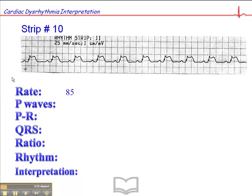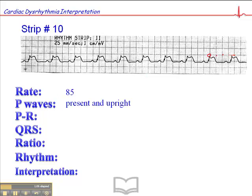So we get to the rate first. The heart rate is about 85. Let's find a QRS that falls on a dark line here somewhere. This one roughly falls on a dark line, so 300, 150, 100, 75, 80, 85 — that's where we get our 85. P waves are present and upright, and they're consistent in morphology throughout.